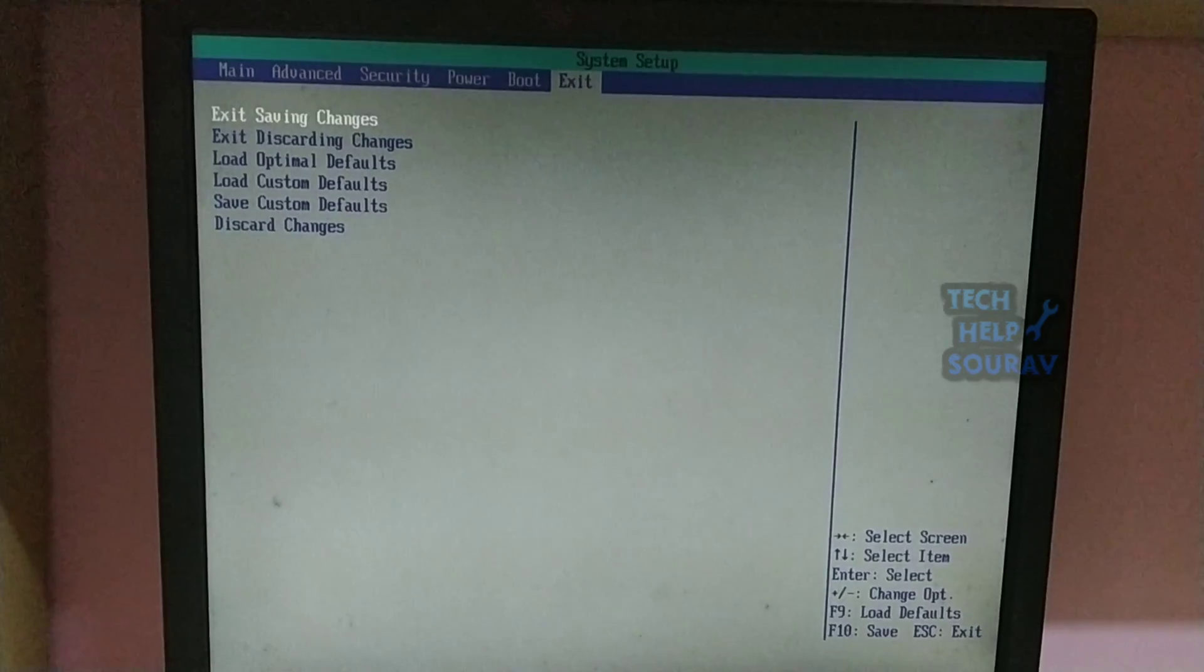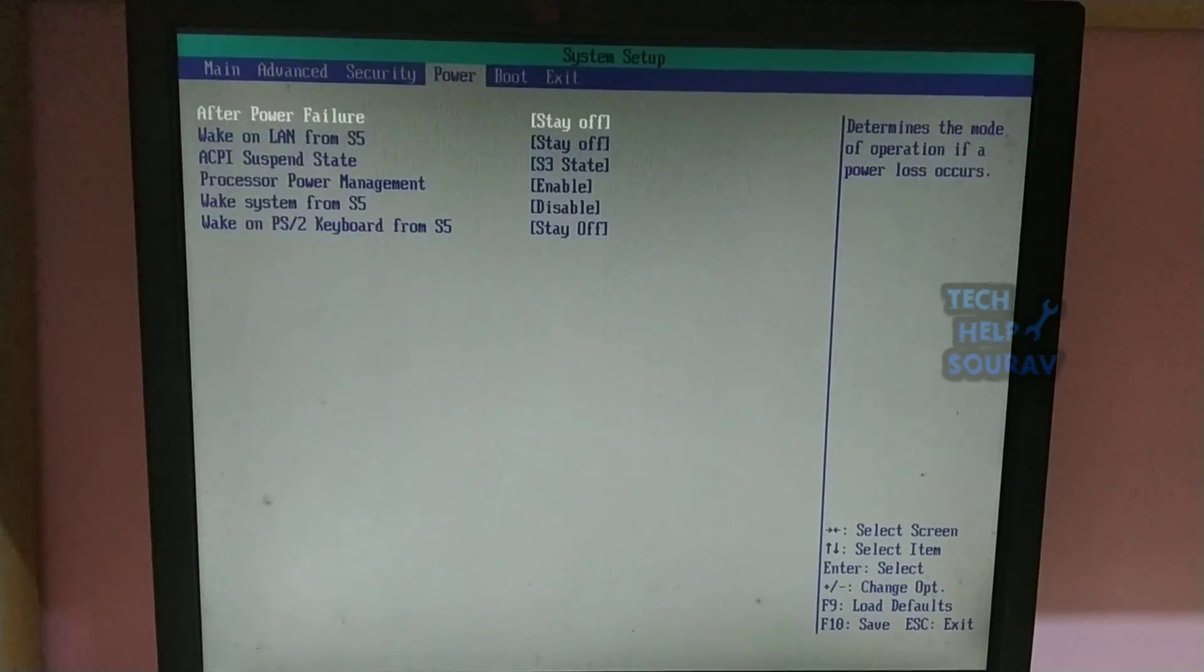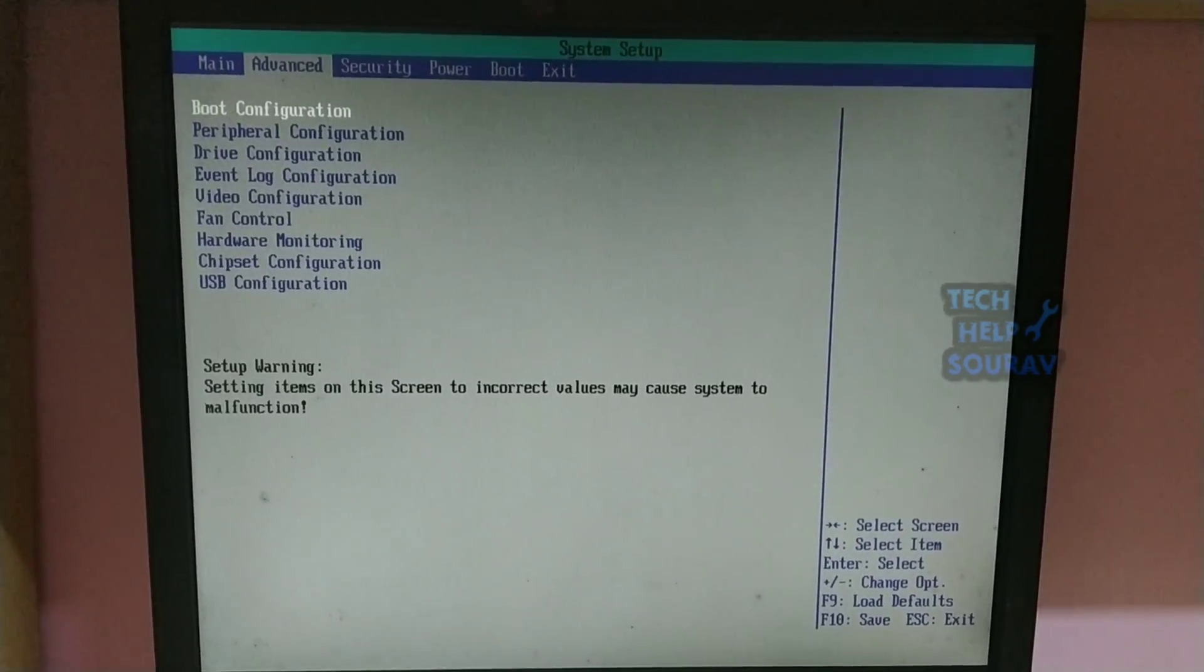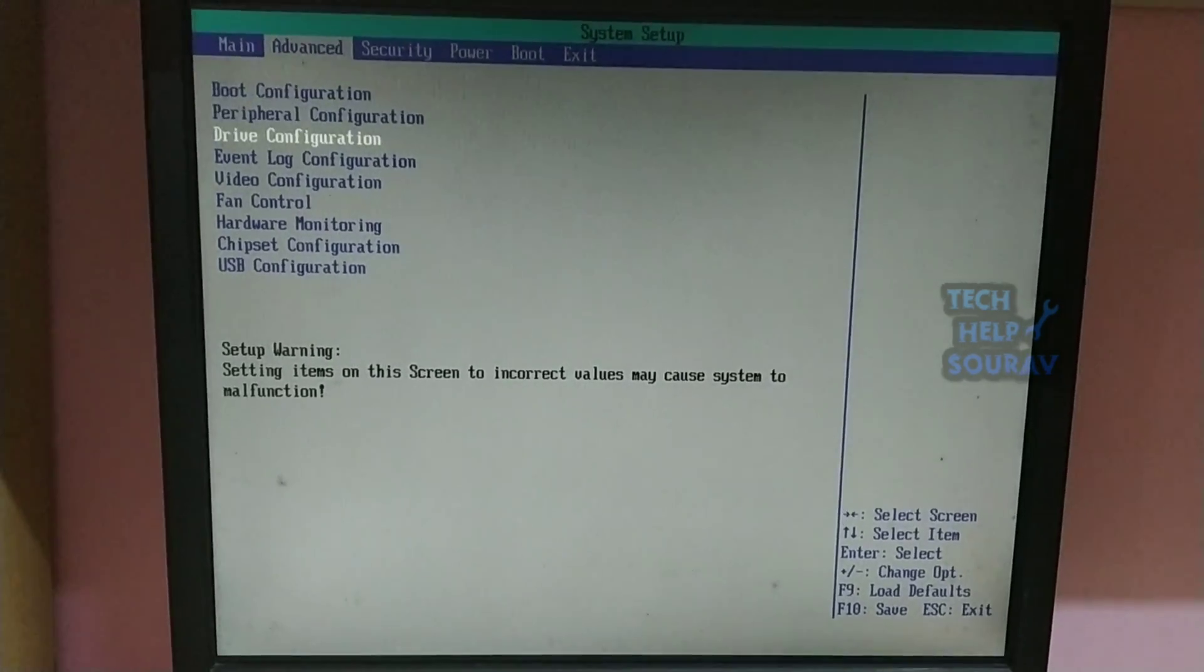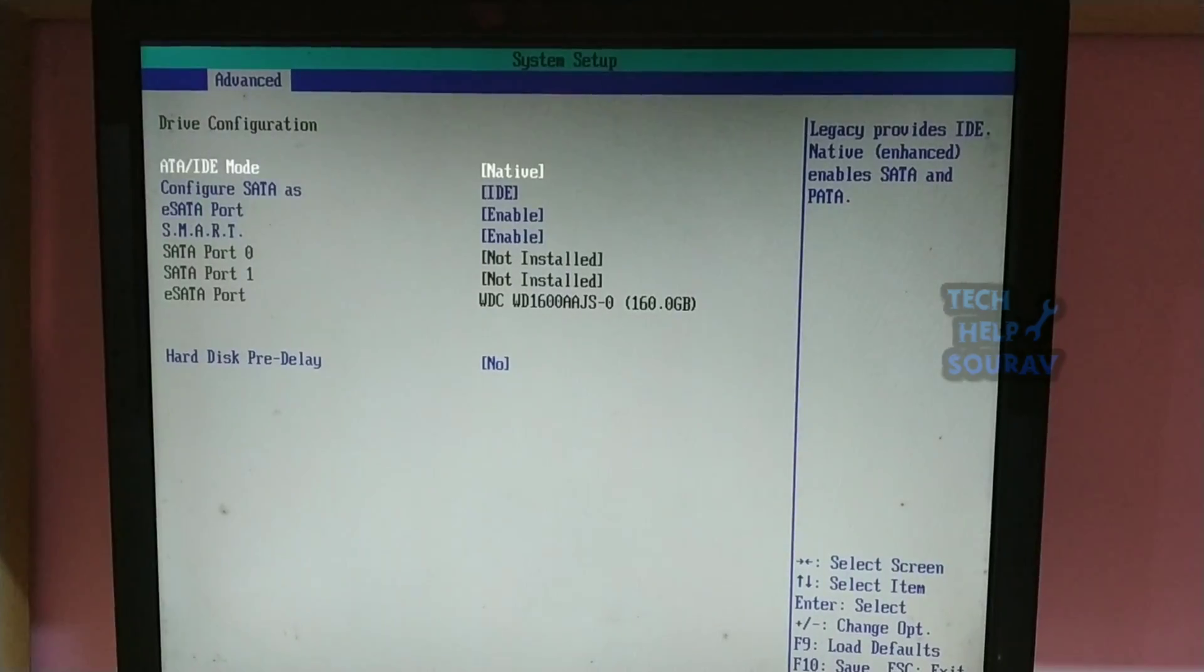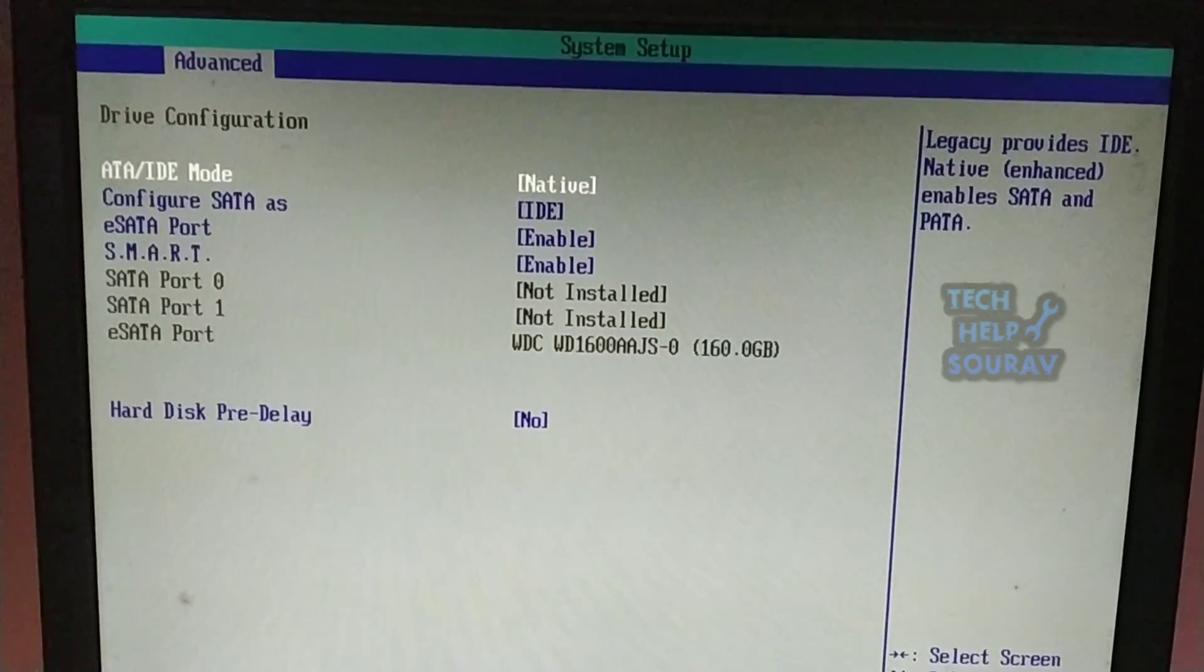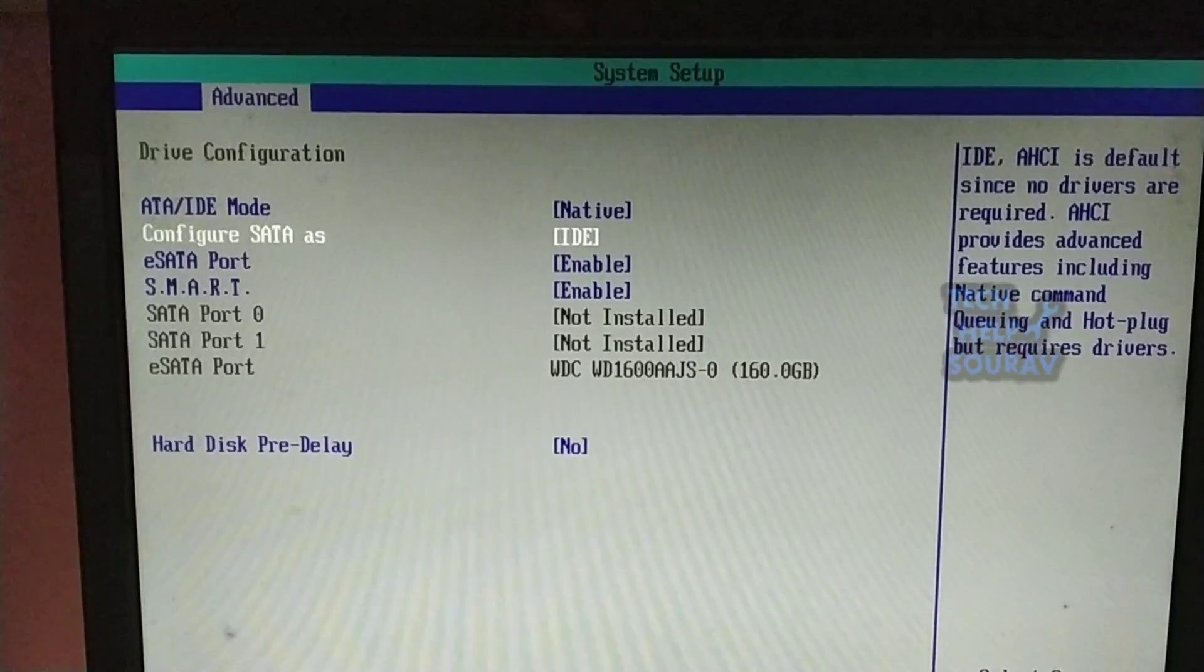After factory reset or load optimized defaults, go back to the advanced tab. Then go to drive configuration and press enter. Watch the whole video, otherwise there will be a problem to solve the problem. Then go to configure SATA as IDE mode to change AHCI mode.